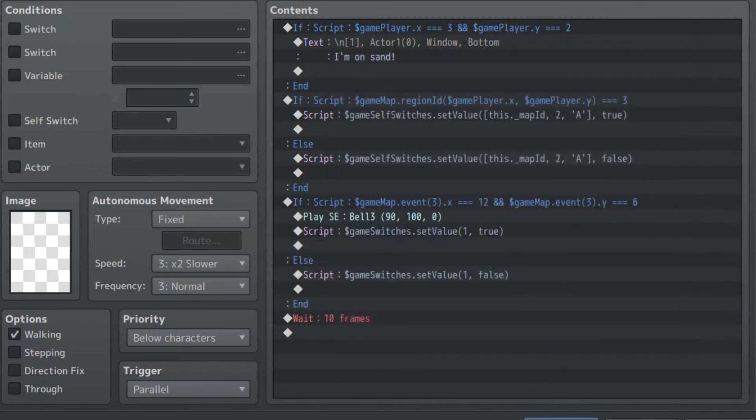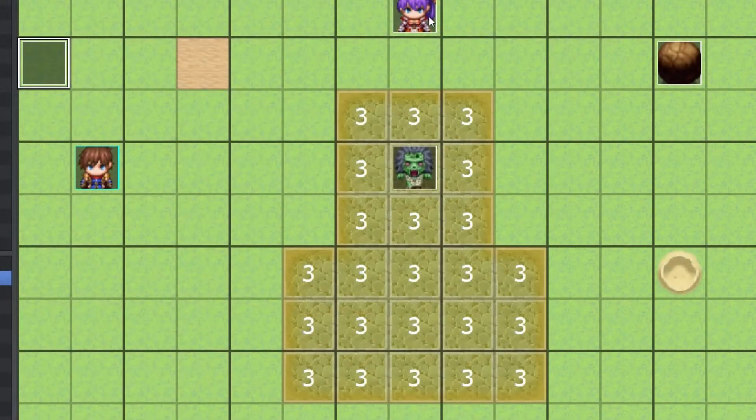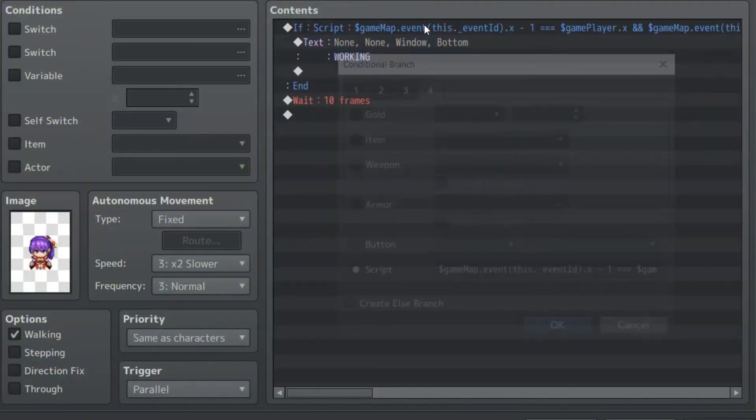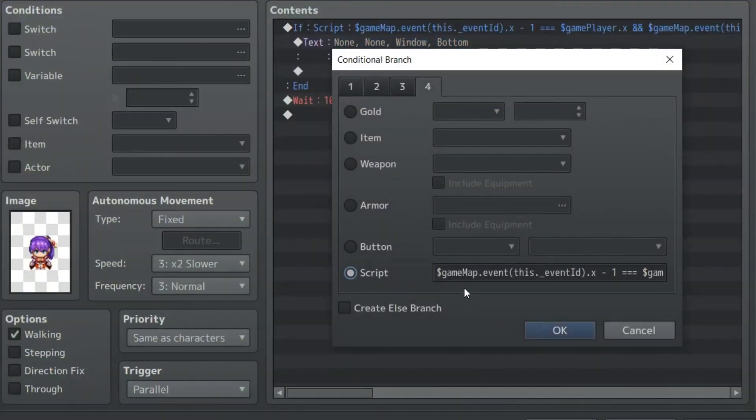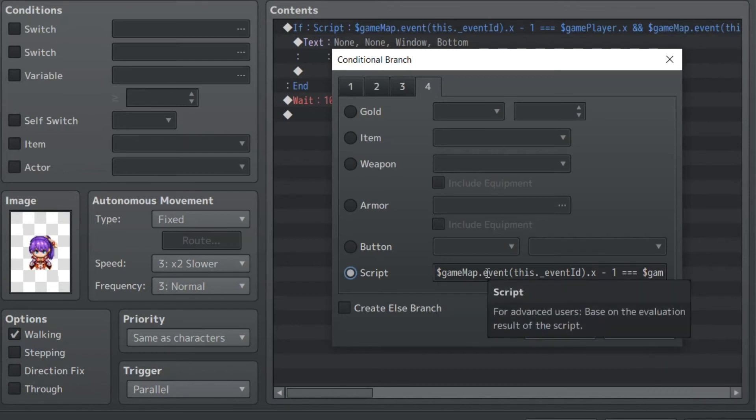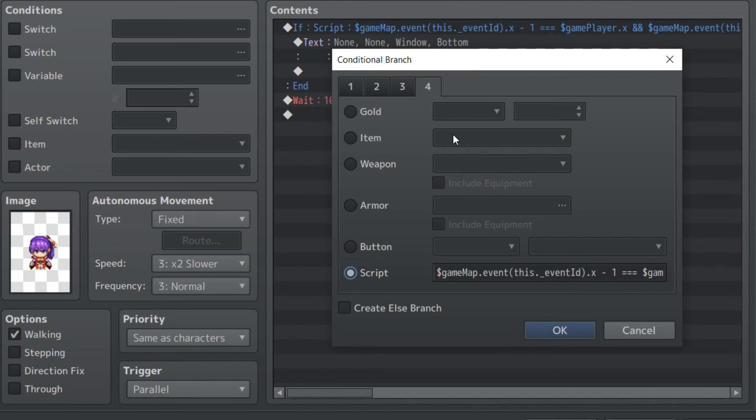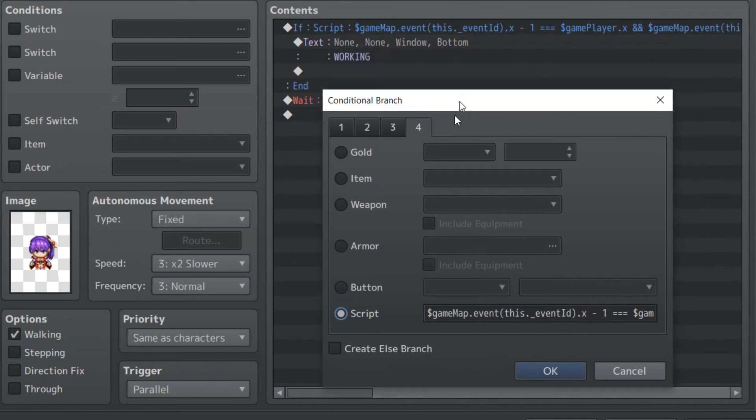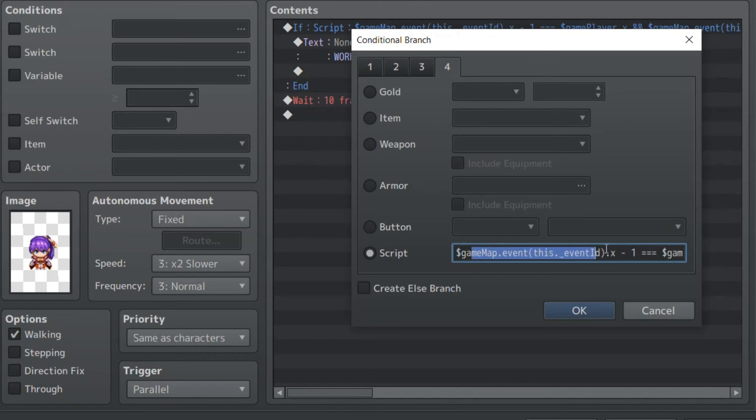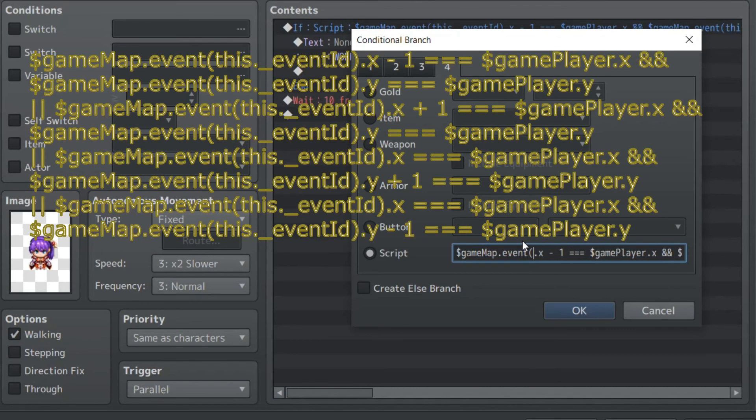And the last thing we'll look at is this very long script. So this is the one that, if it's in a cross around this event, it triggers her to say, what did she say? Working. Oh, she says working. So this is game at this event. So rather than saying event 4, you can put a 4 here, or no, 5, sorry. Put 5 here, and that would be the same function. But this underscore event ID refers to the event this action is happening on. And you'll see it's a parallel down here.